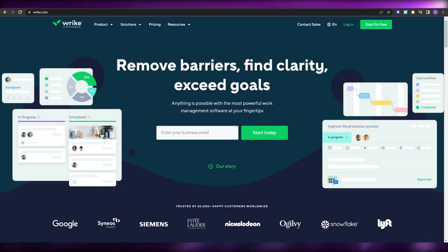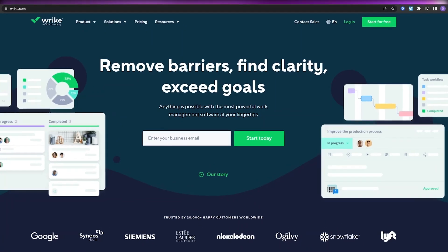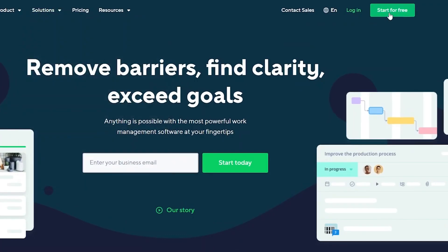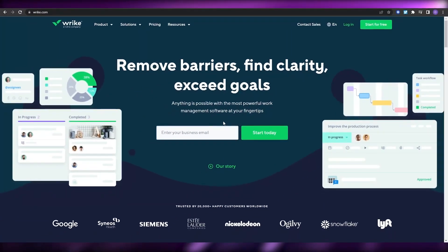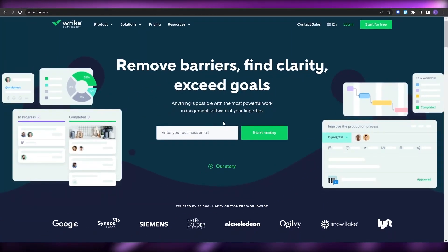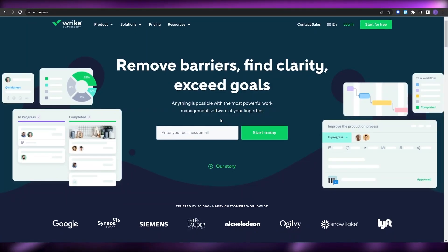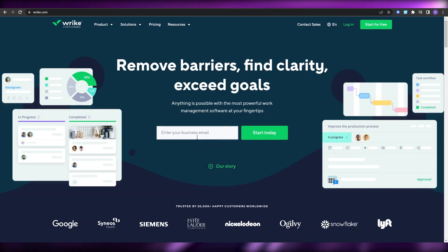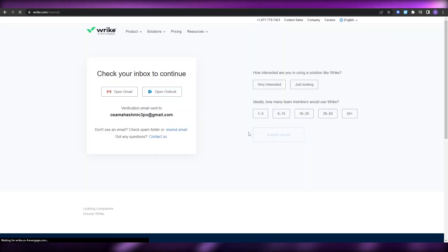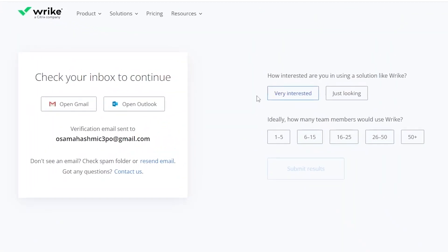So over here I'm on Wrike.com and this is a pretty simple website. What we're going to do is simply click on 'Start for Free' and begin. I'm going to be creating a fresh account today. Just enter in your email address and click on 'Start Today', and once you've done that they're going to tell you to check your inbox for the verification.